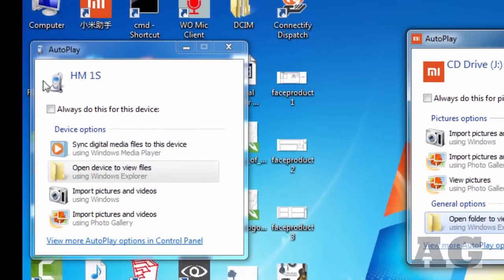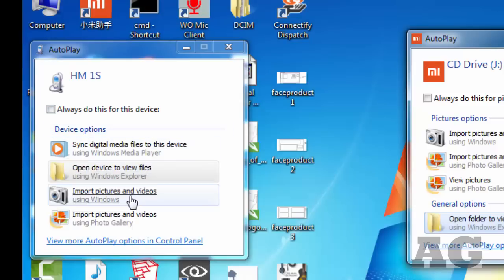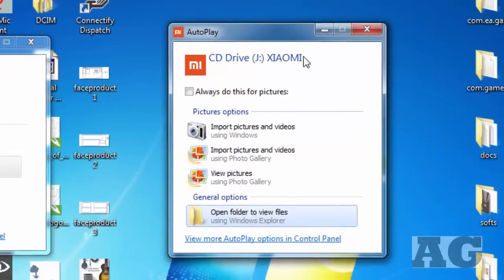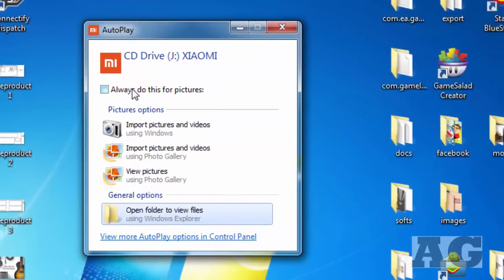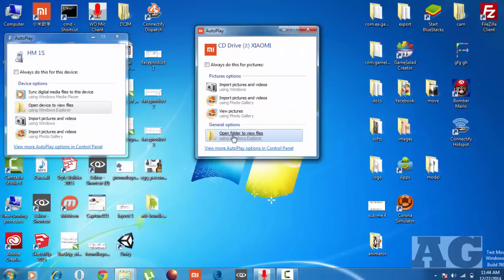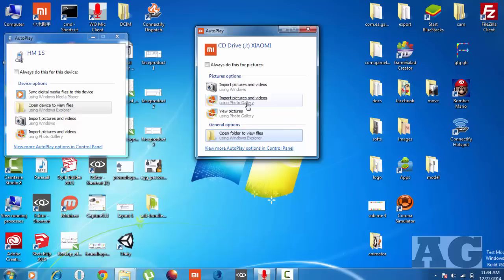One is for file exploring - it will show you the internal memory, all the files, and the external memory SD card. Another one is the CD drive. If you want to install the PC suite, you can directly install it because your device comes with the suite in its internal storage.